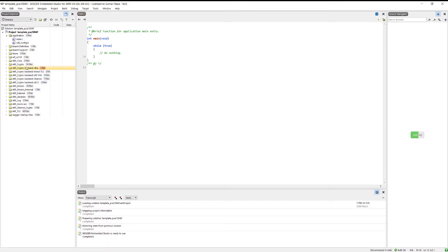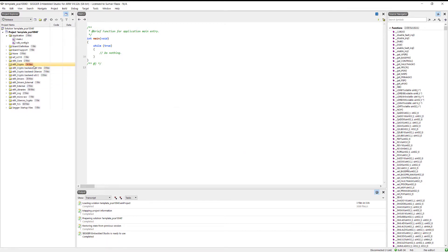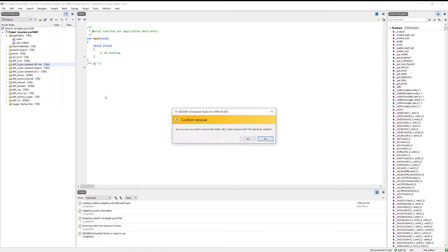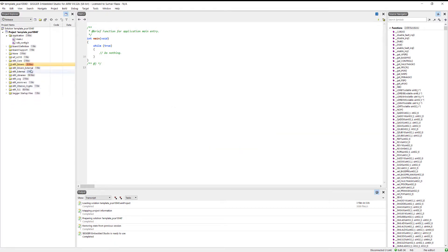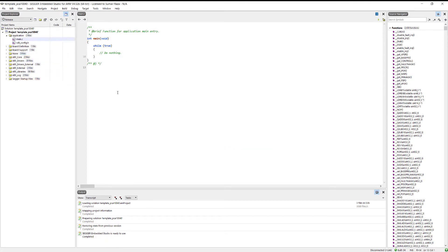Here we can see the template project. We need to delete some extra files we don't need. This template project basically contains most of the files and drivers, so you can start coding here and won't need to include most of the files manually.